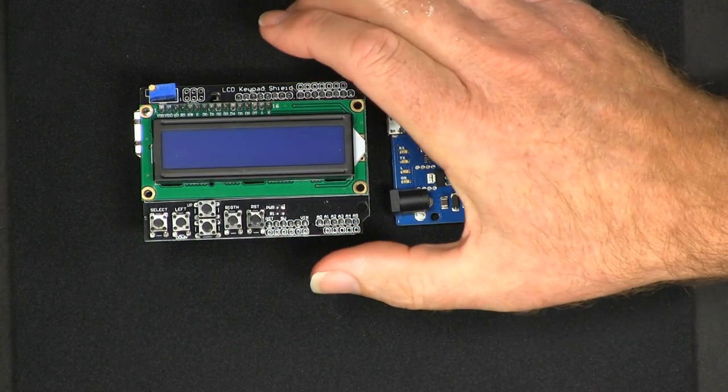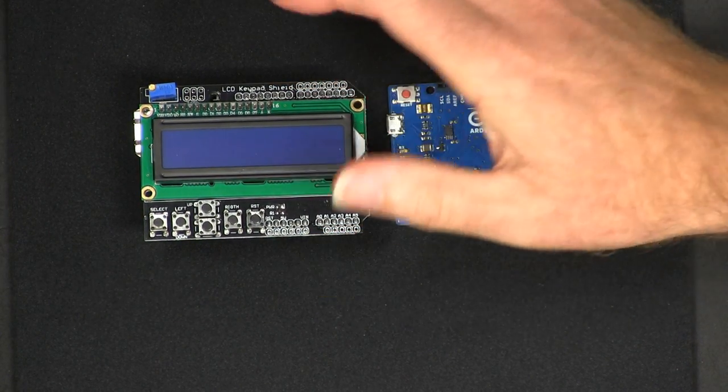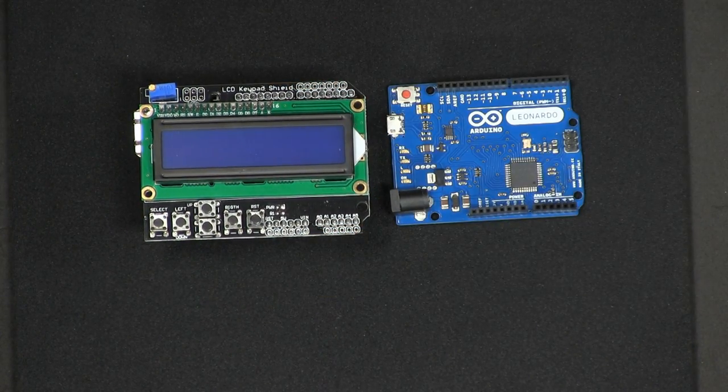In theory you can have a stack of Arduino boards, but a word of caution here. The boards use different pins, but sometimes they use the same pins and if you have a clash then it won't work. So you have to be very cautious when you stack more than one board on top of another.